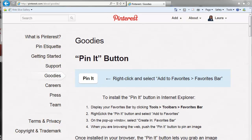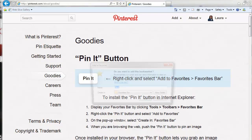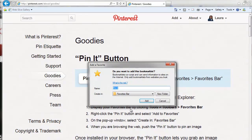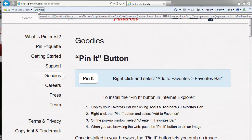And then right-click on the Pin button and select Add to Favorites. Right there. And Pin It. We're going to add it to the Favorites bar — you just keep it right there. Notice it just appeared here.